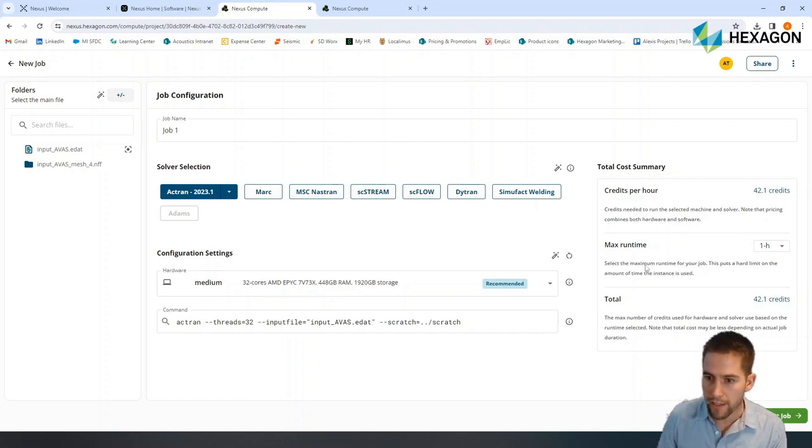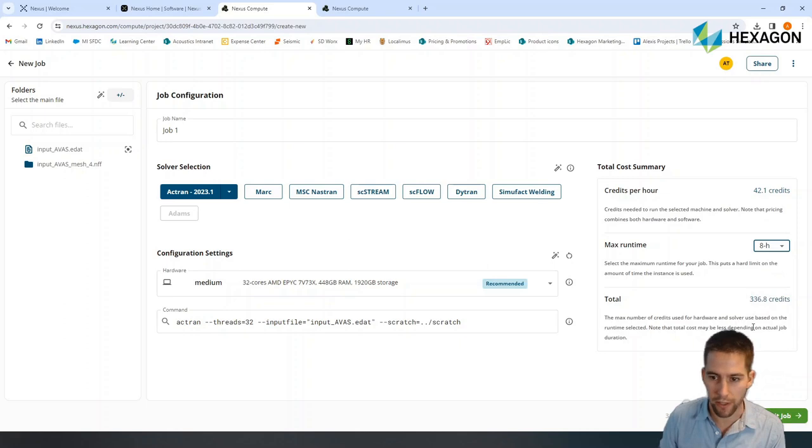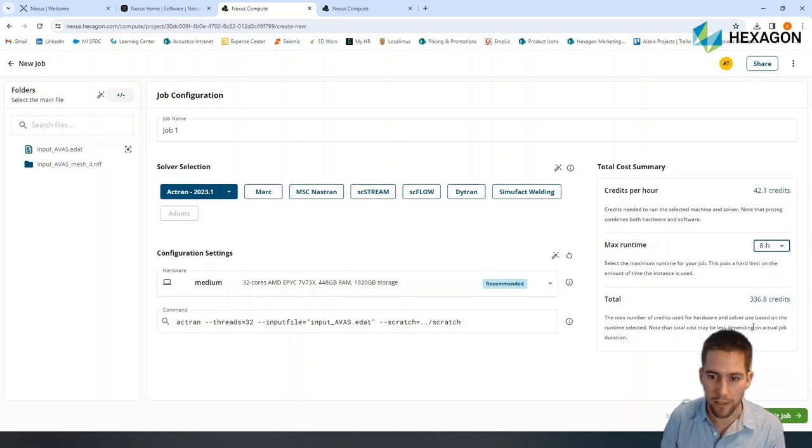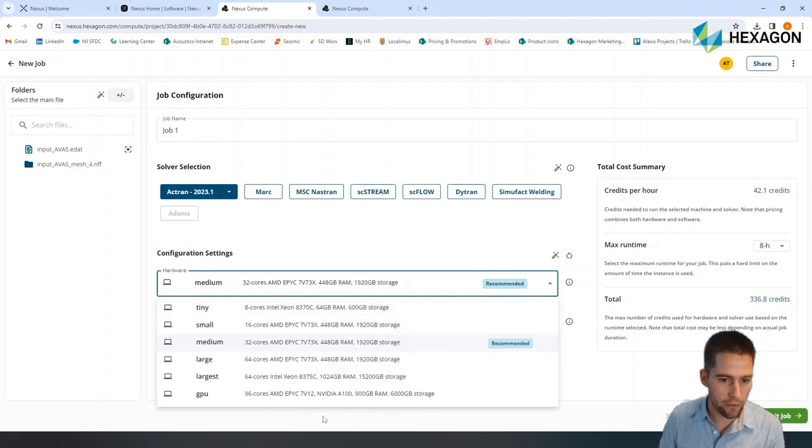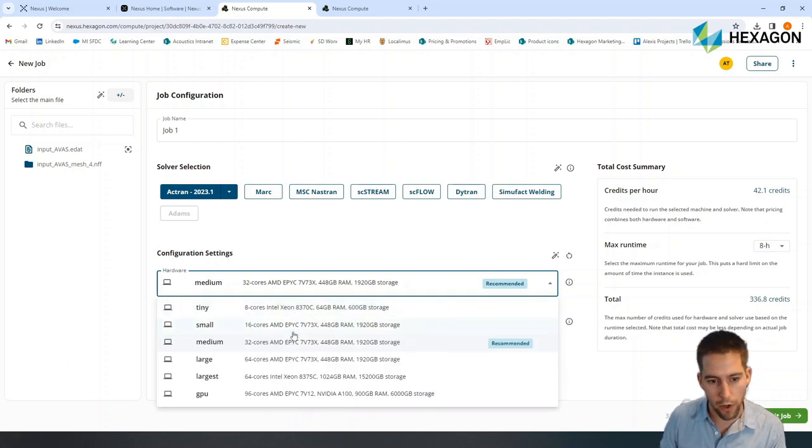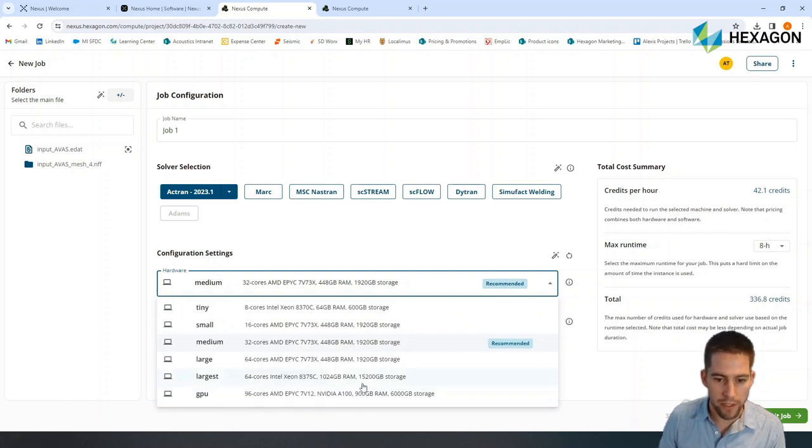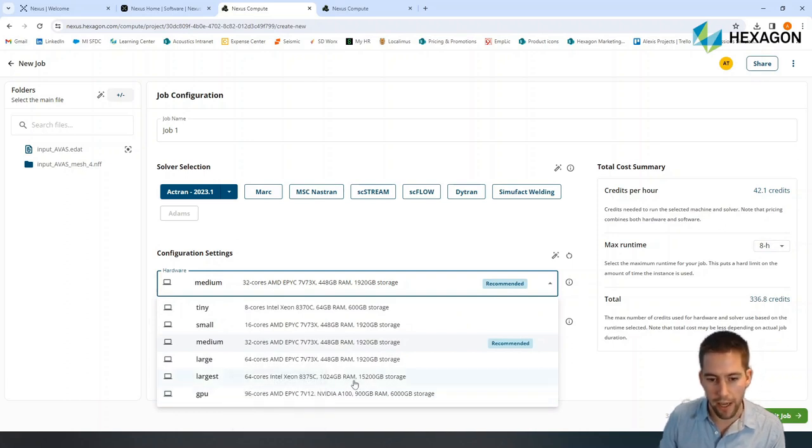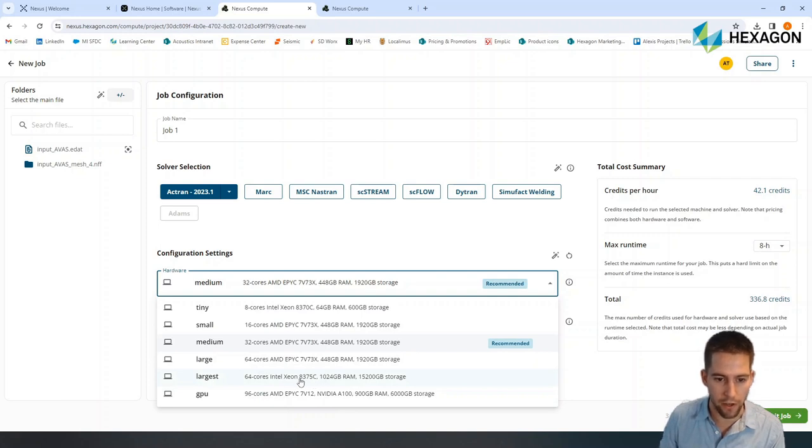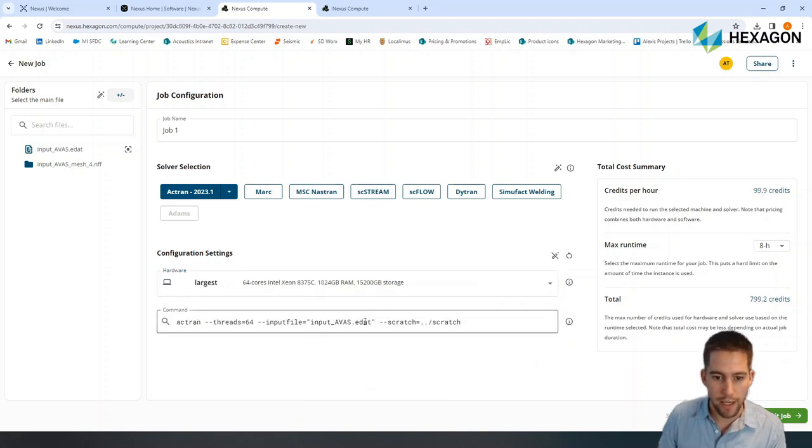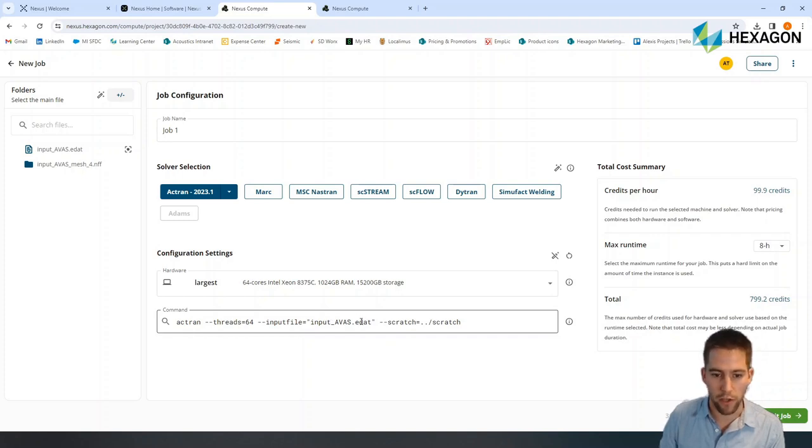I can select if I want to have a limited run time. In this case, I don't want. I want to make sure that the calculation goes up to the end, and I can choose the hardware that I want to use. I have a choice between smaller to larger machines and even GPU machines. Here, I'm interested in having access to a lot of RAM memory, so I'm going to select the largest hardware available.